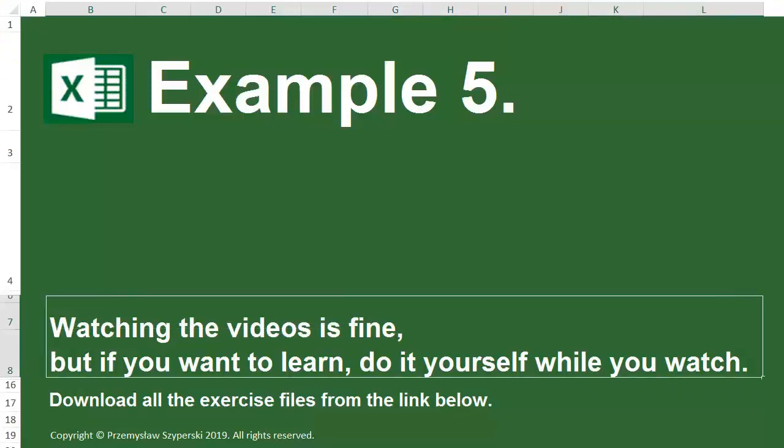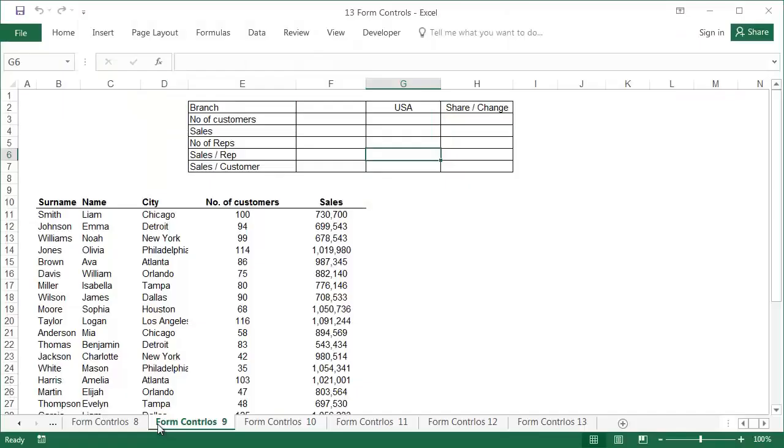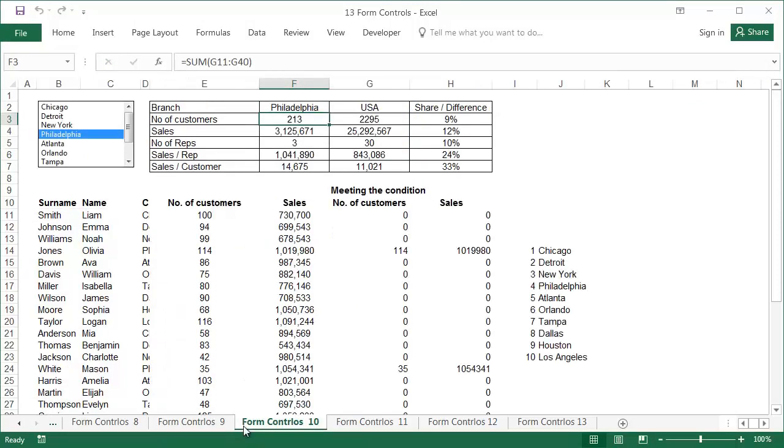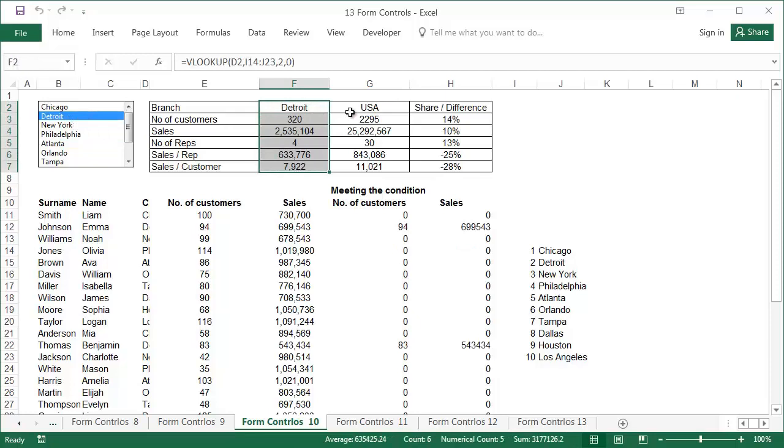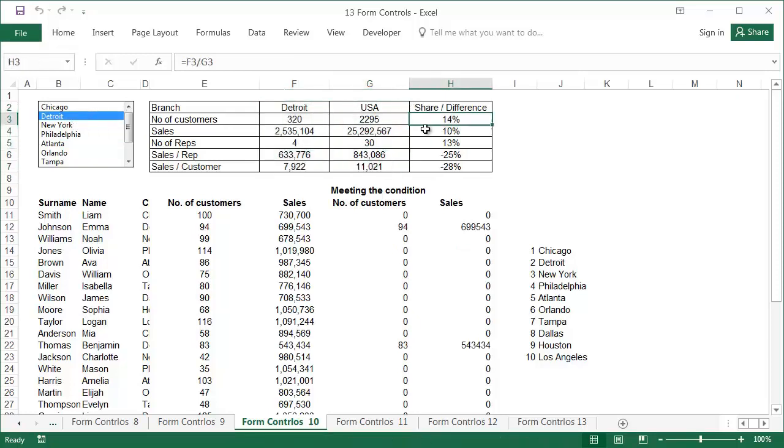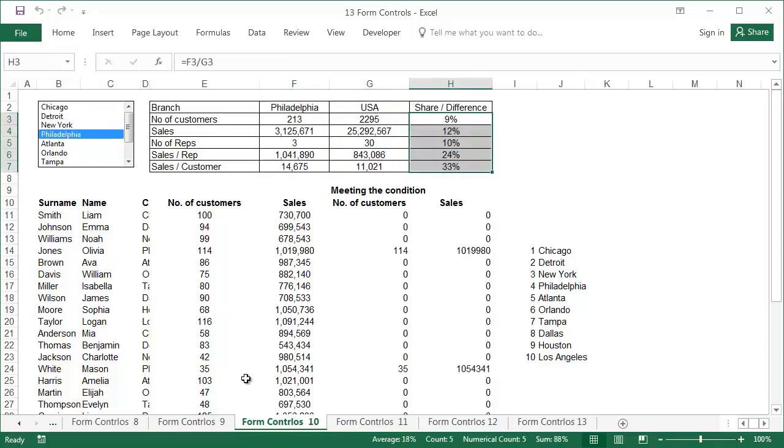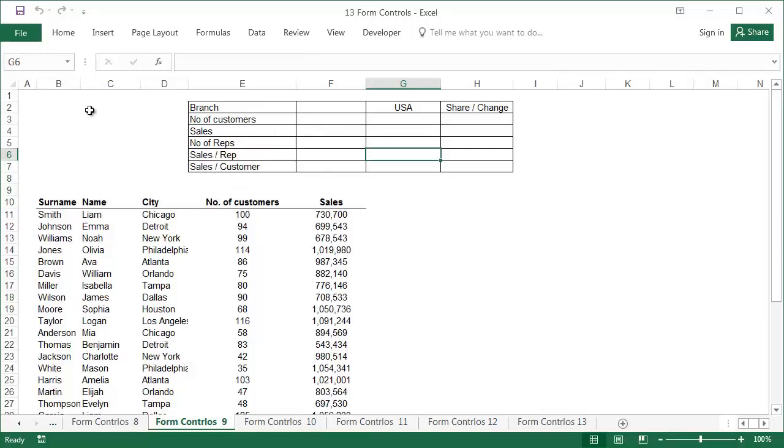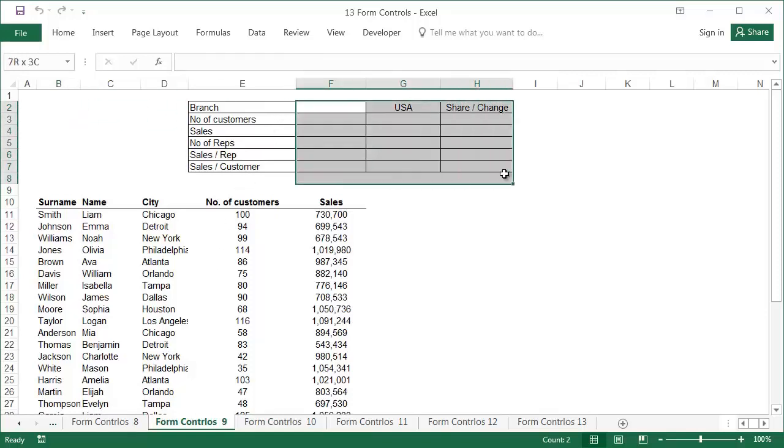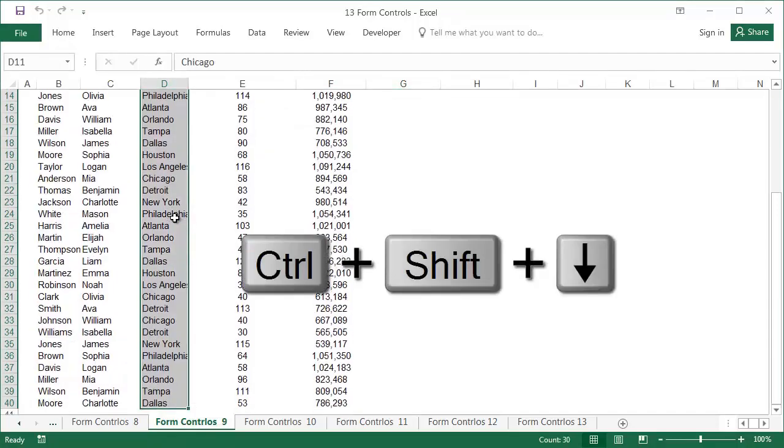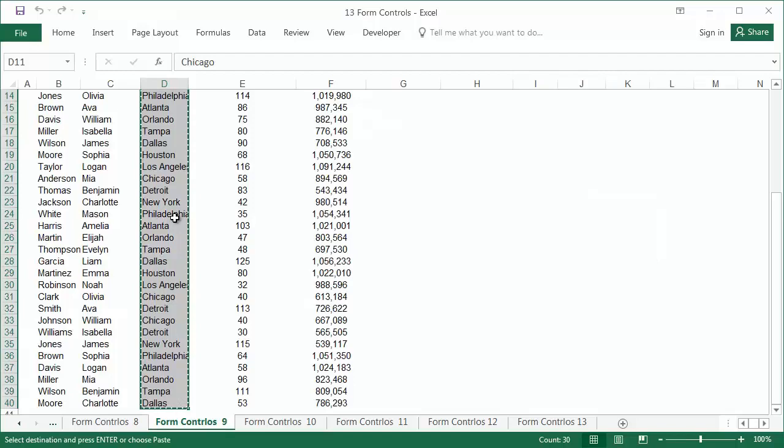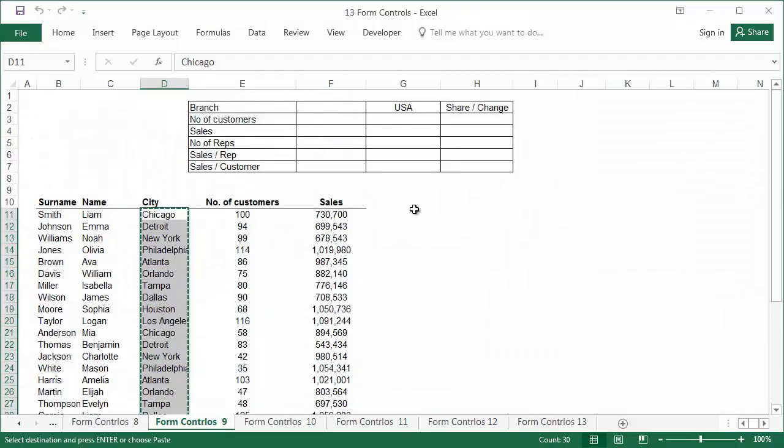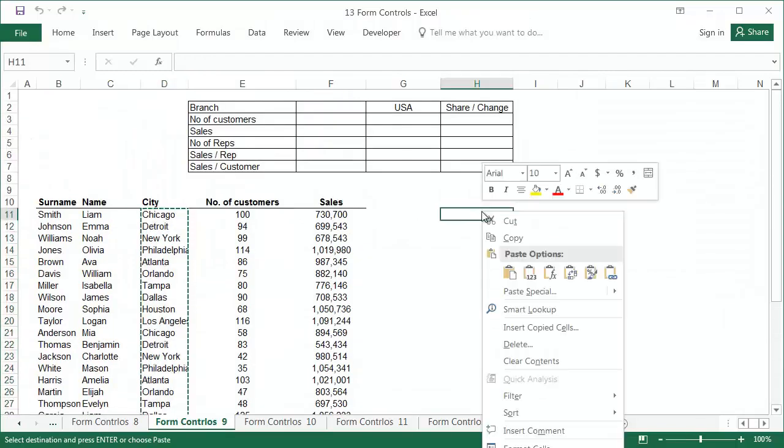Example 5. The data is in the sheet called Form Controls 9, and the finished example is in the sheet called Form Controls 10. In this example, the aim is to easily compare the sales results of a selected branch with the sales for the whole of the USA. The table is ready. All you have to do is add the option of choosing a branch and some formulas that calculate the data in the table. The first step is to add a list of branches and assign numbers to them.